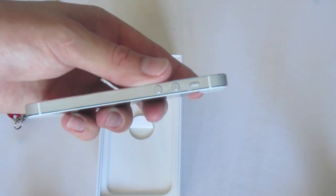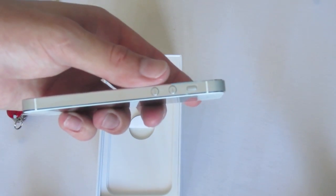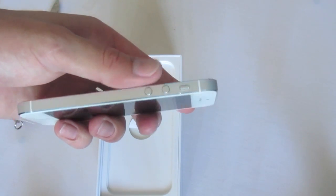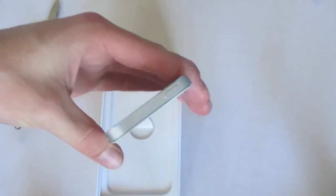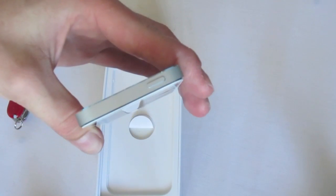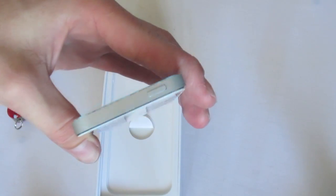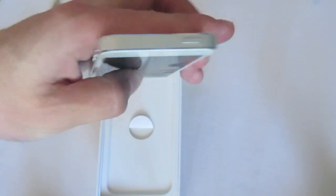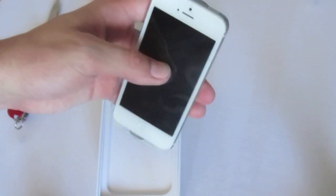There we can see the silent toggle, the volume up and down. Up top, we can just see the power button, as the headphone jack's actually been moved to the bottom.